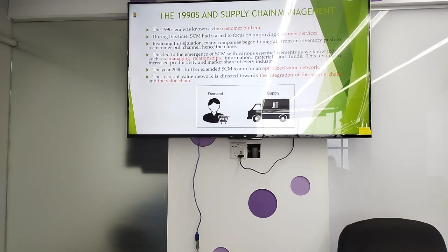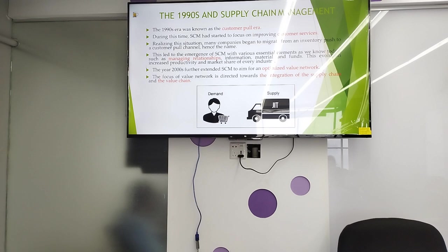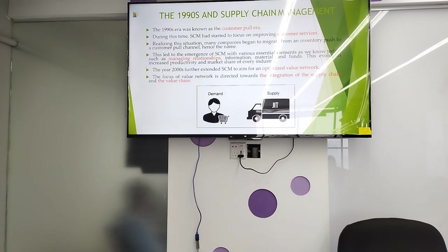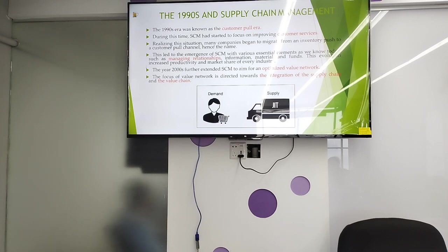In the 1990s, the supply chain management era was known as the customer pull era. During this time, SCM started to focus on improving customer service. Realizing this situation, many companies began to migrate from inventory push to the customer pull channel, hence the name. This led to the emergence of supply chain management with various essential elements we know today, such as managing relationships, information, materials, and funds, which increased productivity and market share of every industry.